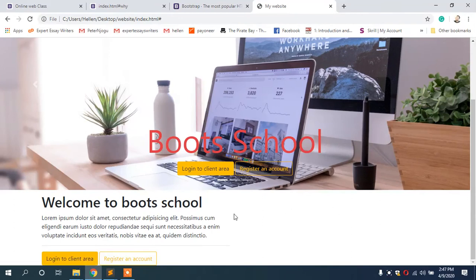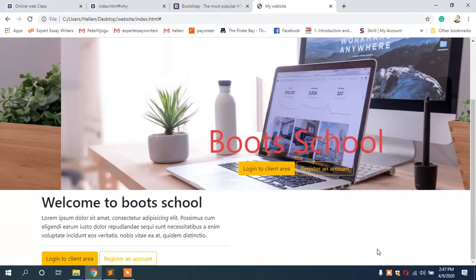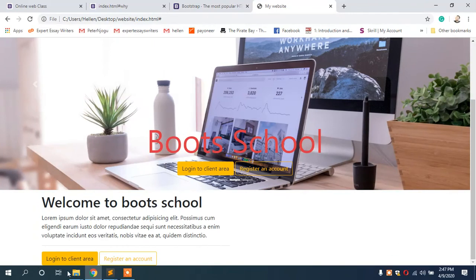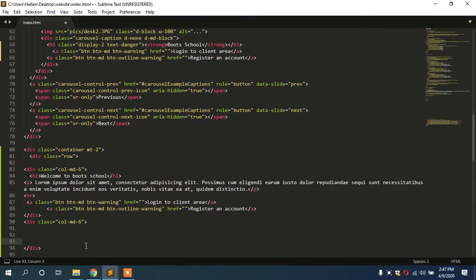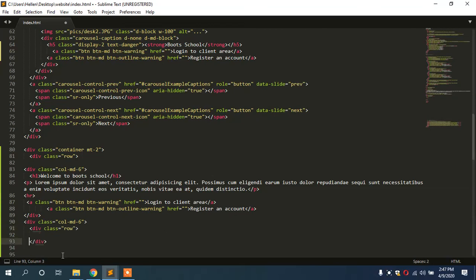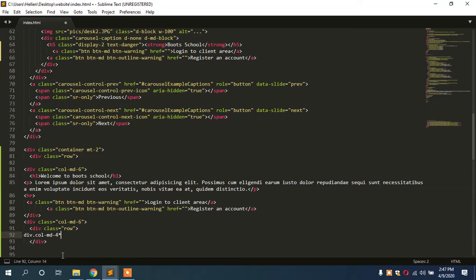So after that, then I realized that the side, the right side here, we also need to add contents. So I came to the next column and divided it into three. When we want to divide a column, we have to first add a row: div of class row. But inside this row we're going to divide it into three: div of class col-md-4 times three. This means you are going to have three columns of four each.